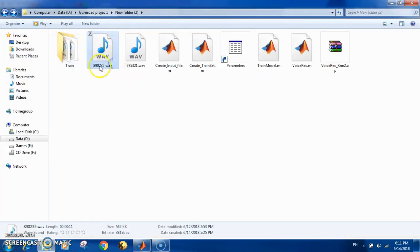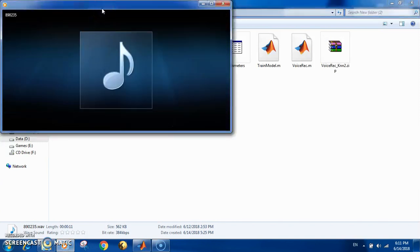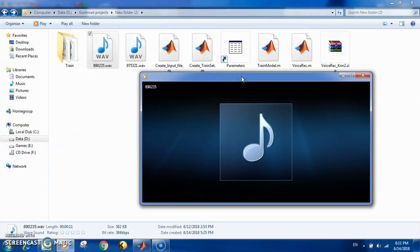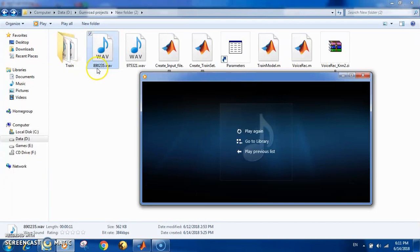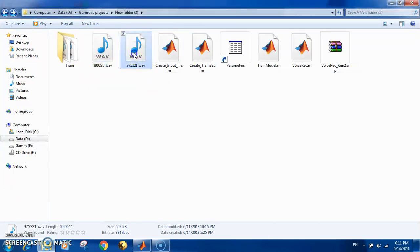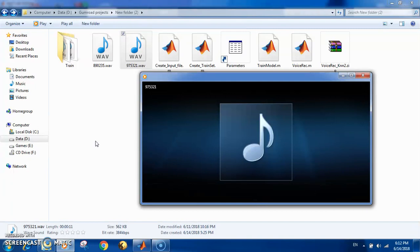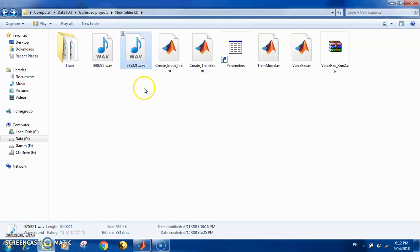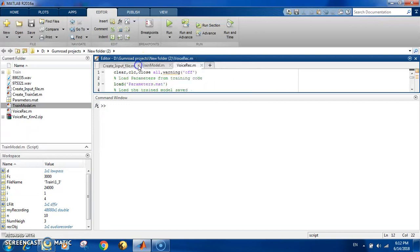Here's an example input file: eight, nine, zero, two, three, five. So the code should detect: eight, nine, zero, two, three, five. Here's another example: one, nine, seven, seven, five, three, two, one. So we have these two example input files. Now we've created the training set and the input file.